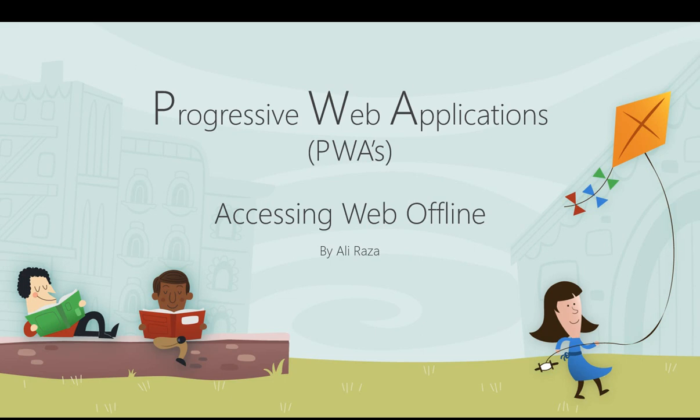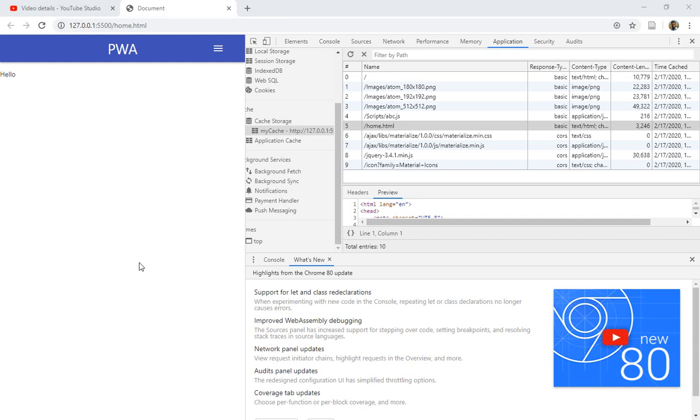Bismillah. Assalamu Alaikum everyone, welcome back to Progressive Web Application tutorials. This is Ali Raza, and today I'm going to tell you about how we can access our cached objects or resources when we are offline. Let's start and have a look at what we have today.